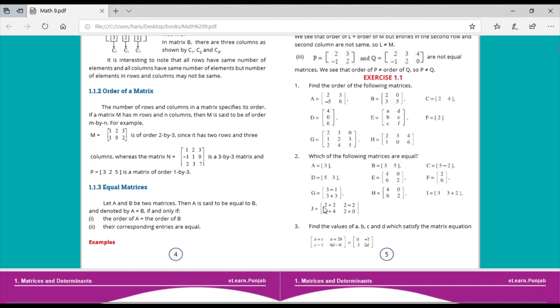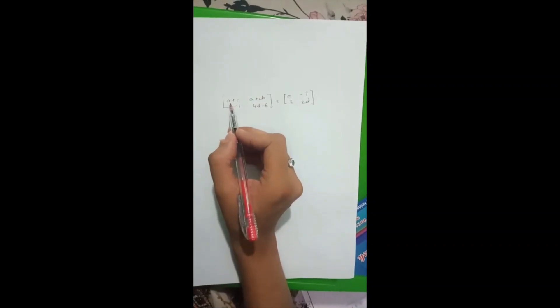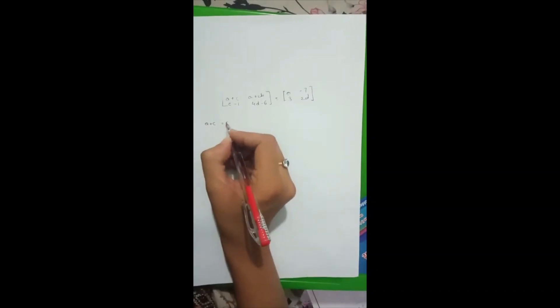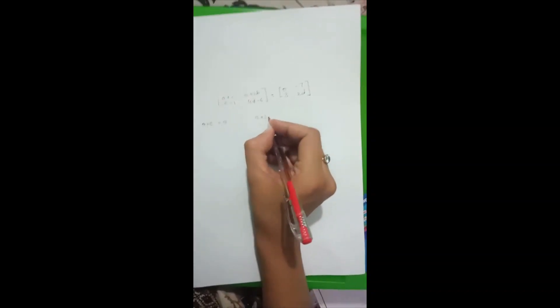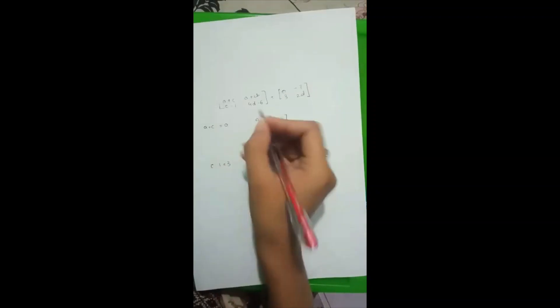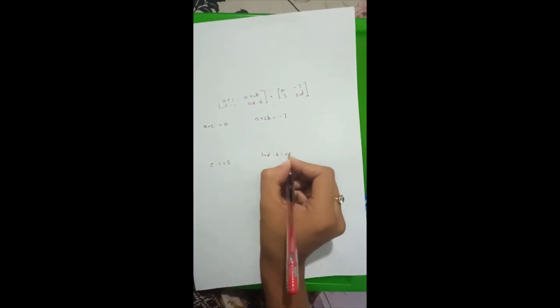Now let's move to question number 3: find the values of a, b, c, and d which satisfy the matrix equation. From the equation we get: a plus c equals 0, a plus 2b equals minus 7, c minus 1 equals 3, and 4d minus 6 equals 2d.